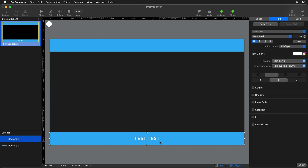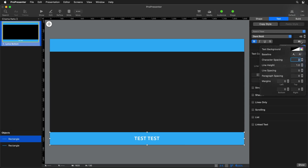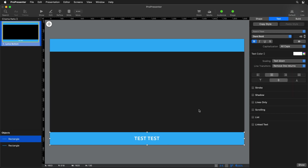So we have one other option we can add here: scaling. We'll set it to scale the text down to always fit inside this box — making our text always on one line and always fitting inside our bar. The last thing we want to do is make sure our text doesn't go all the way to the edge, which we can do by adding some margins. We'll add a margin on the left and right of about 20 pixels on each side.